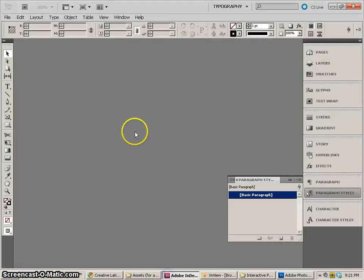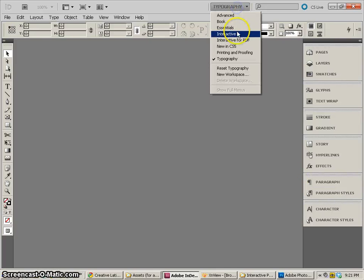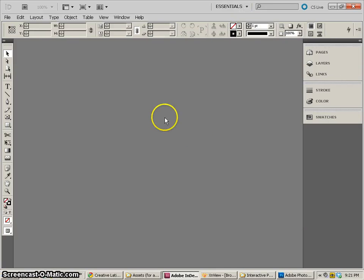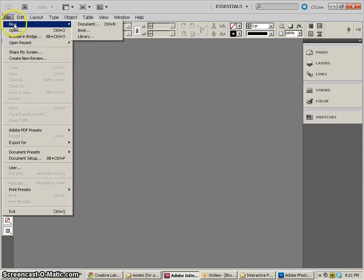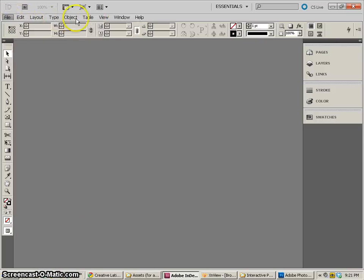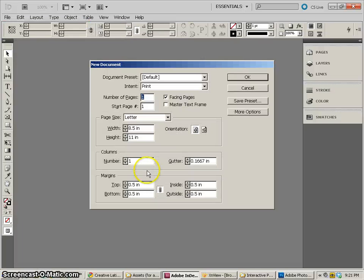In InDesign we need to create our document and let me go back to the normal setup. So I'm going to go to New Document.